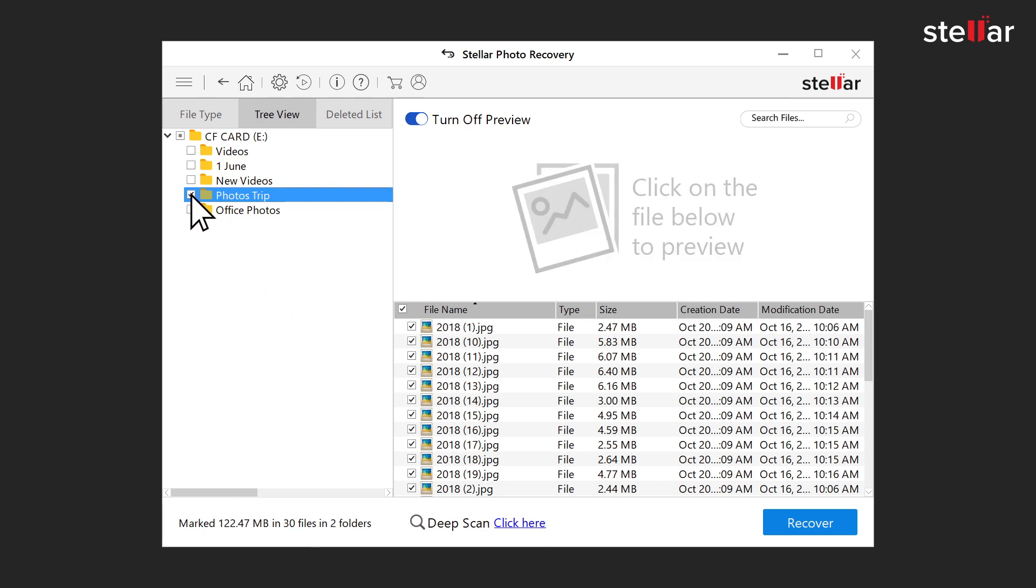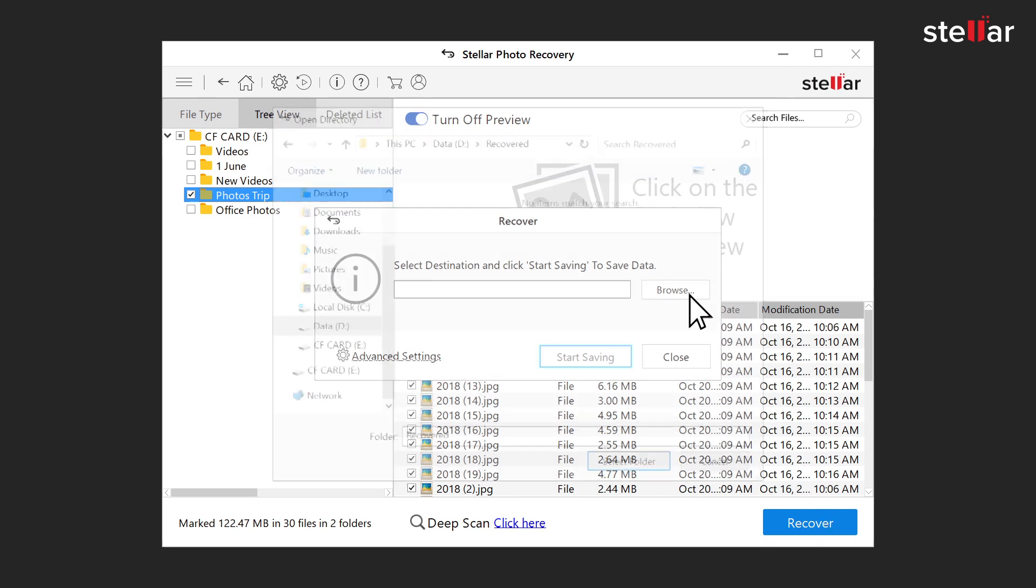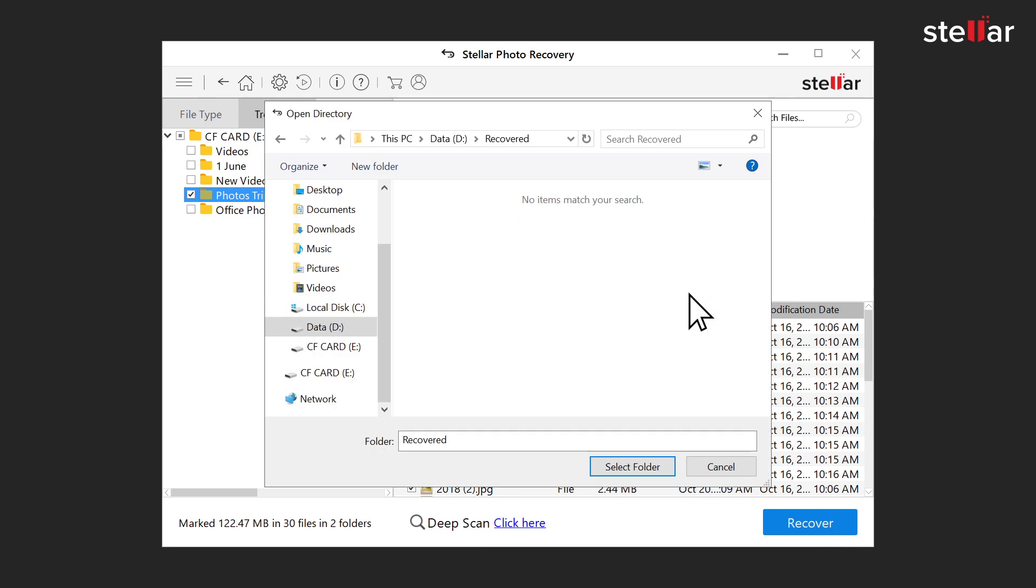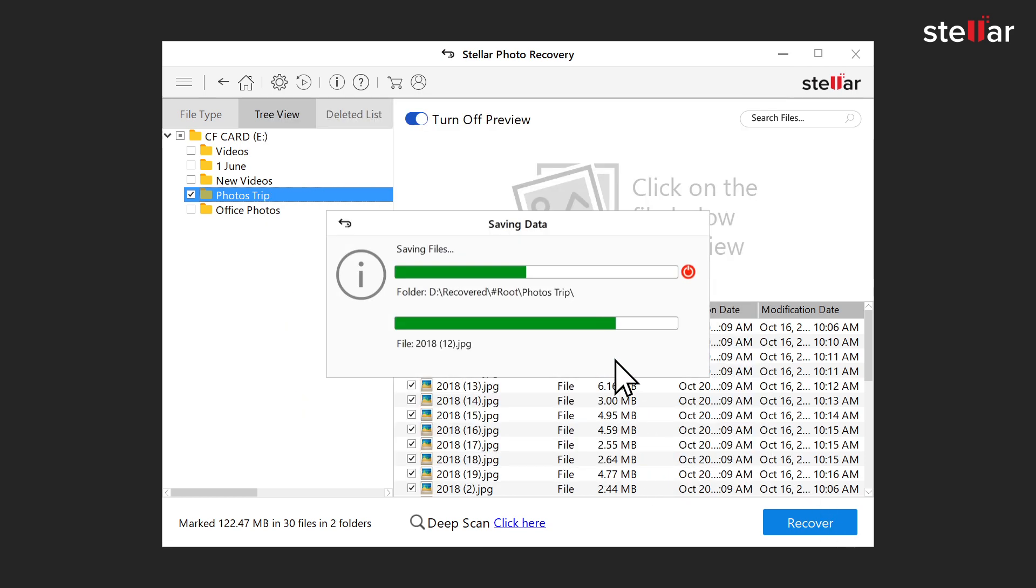Select the required photos or videos and click the recover option. Choose a desired location to save the recovered files and you are done.